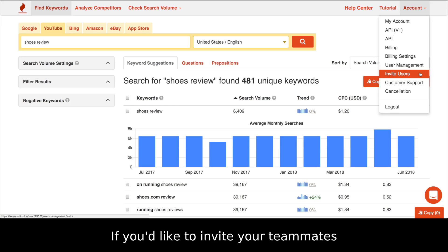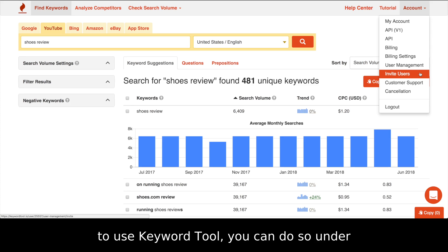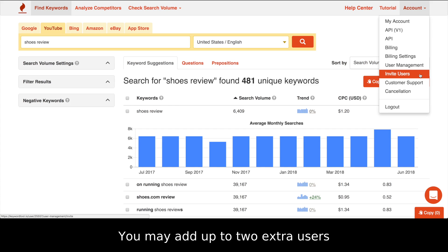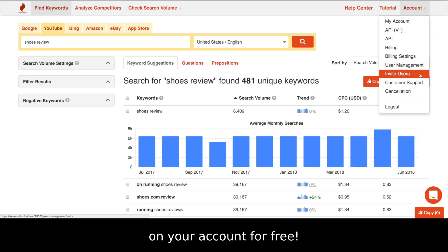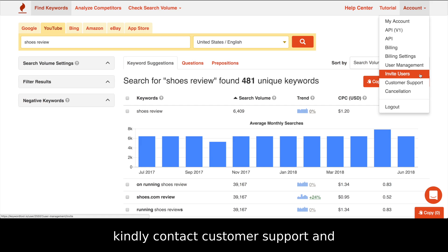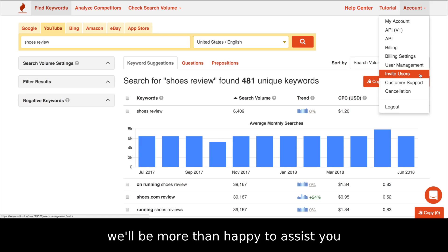If you'd like to invite your teammates to use Keyword Tool, you can do so under Invite Users. You may add up to two extra users on your account for free. If you'd like to add more than two users to your account, kindly contact customer support and we'll be more than happy to assist you.